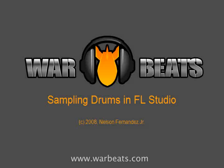What's up, everybody? NFX here with another tutorial. In this tutorial, I'm going to show you how to sample your own drums out of an existing MP3 or WAV file.